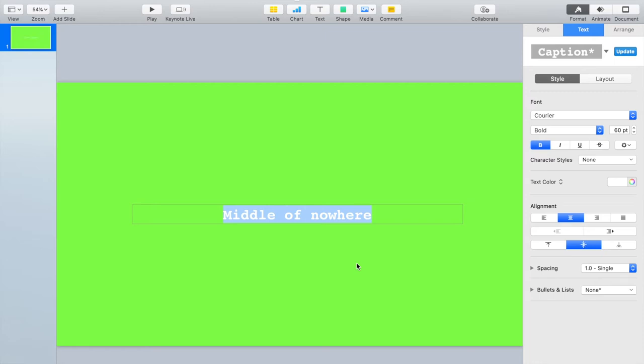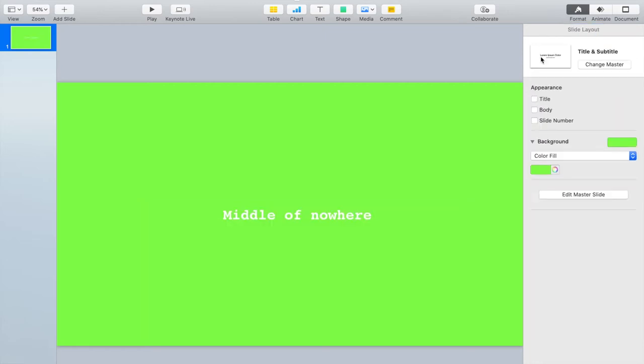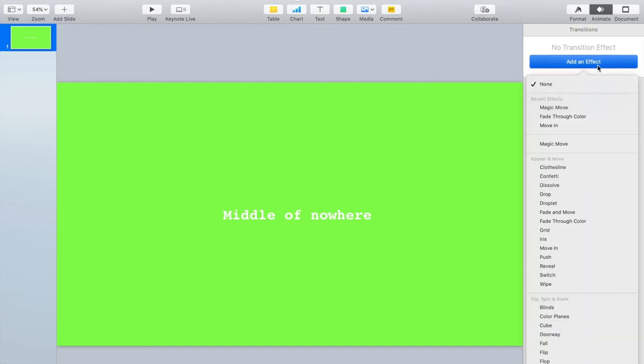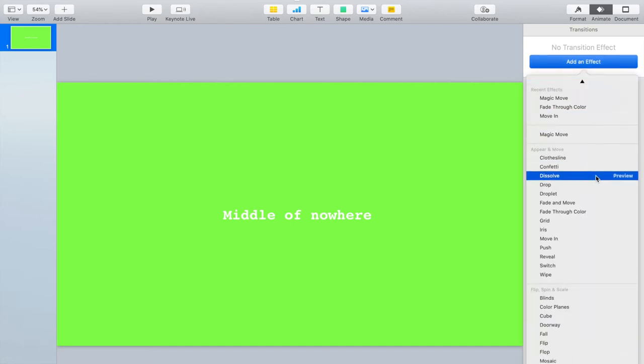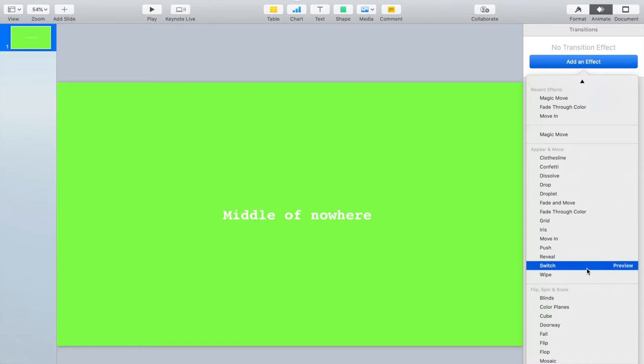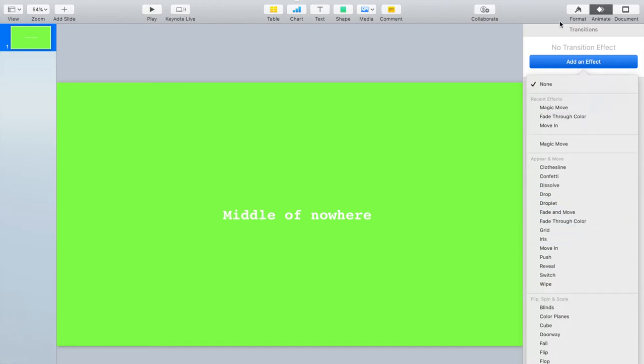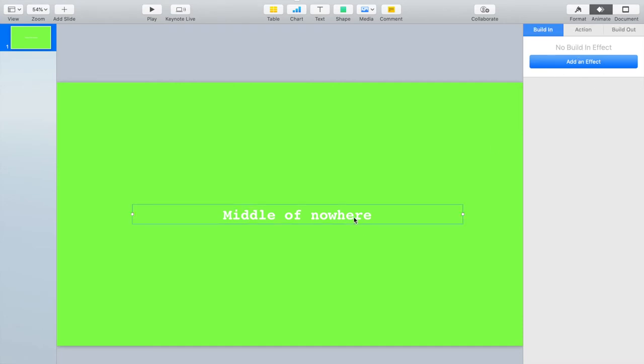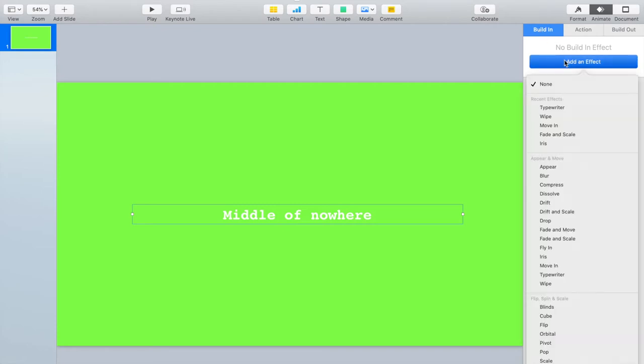Now go up here to animate, click it, and we're going to start transition automatically. Add an effect. I might have clicked the wrong one. You got to choose it first, so let's build in. Let's add an effect. And it's pretty easy. It's called typewriter.